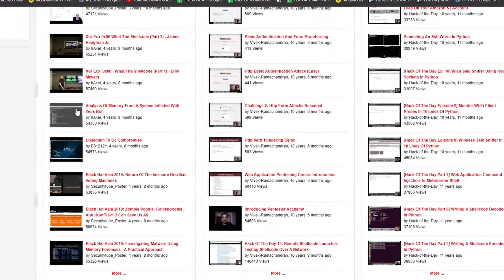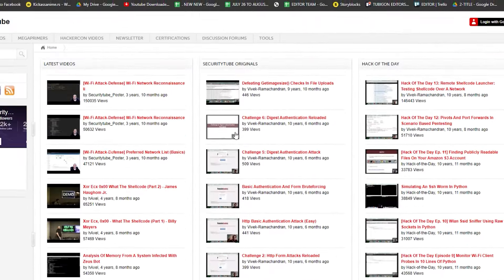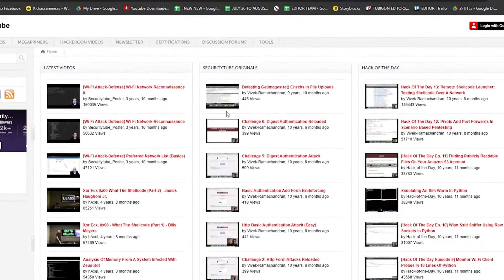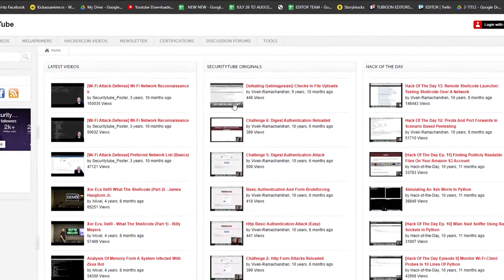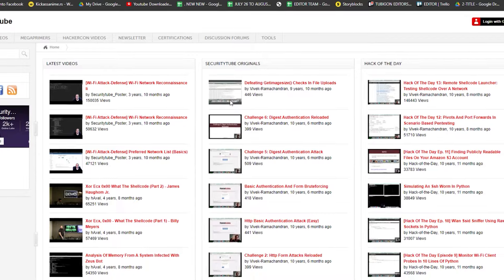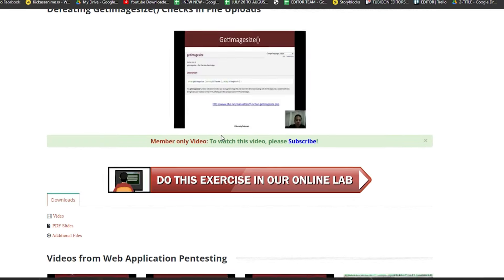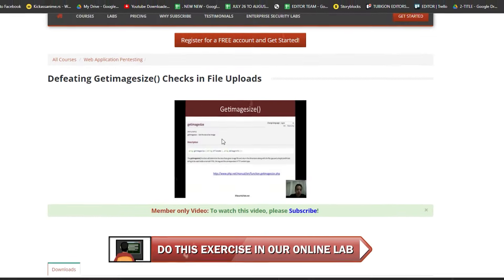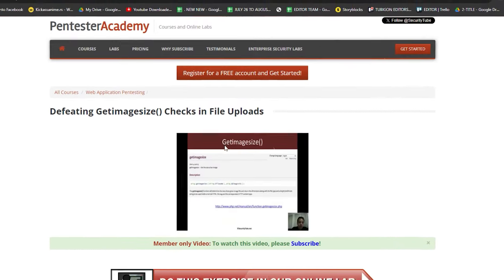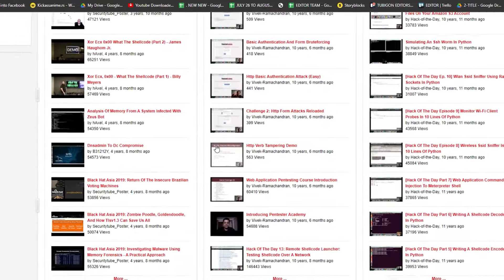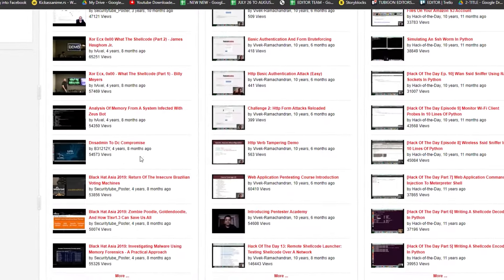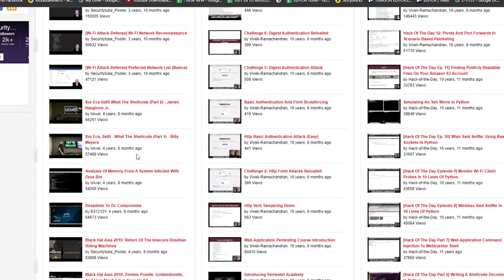SecurityTube is an excellent complement to learning ethical hacking, but it might not be the sole resource. Consider it alongside more recent content to ensure you have a well-rounded understanding of the field.